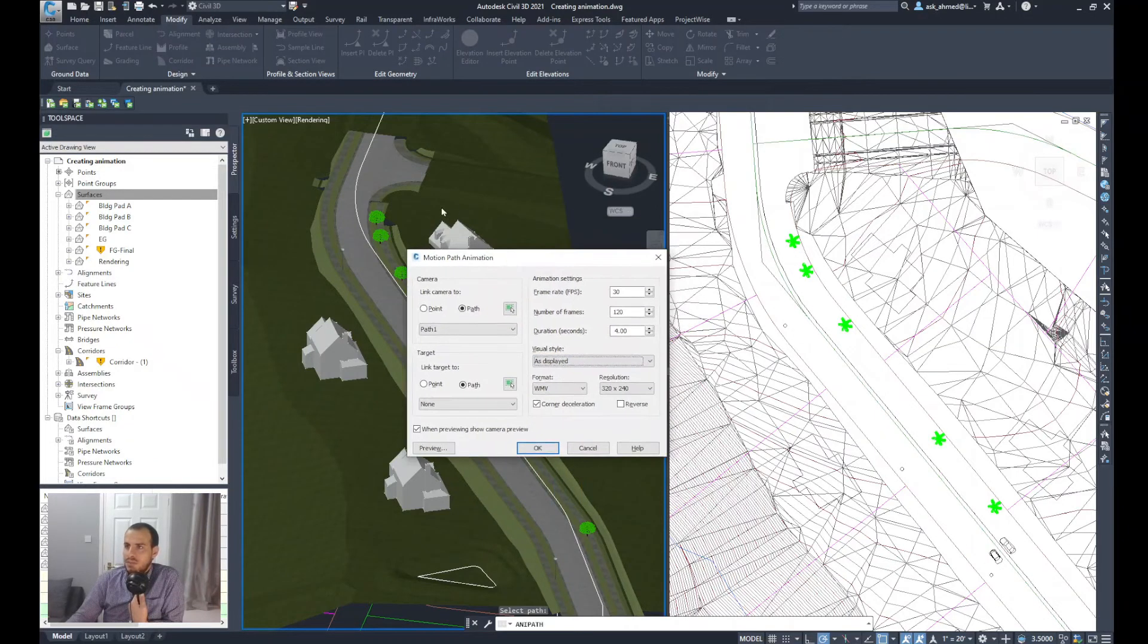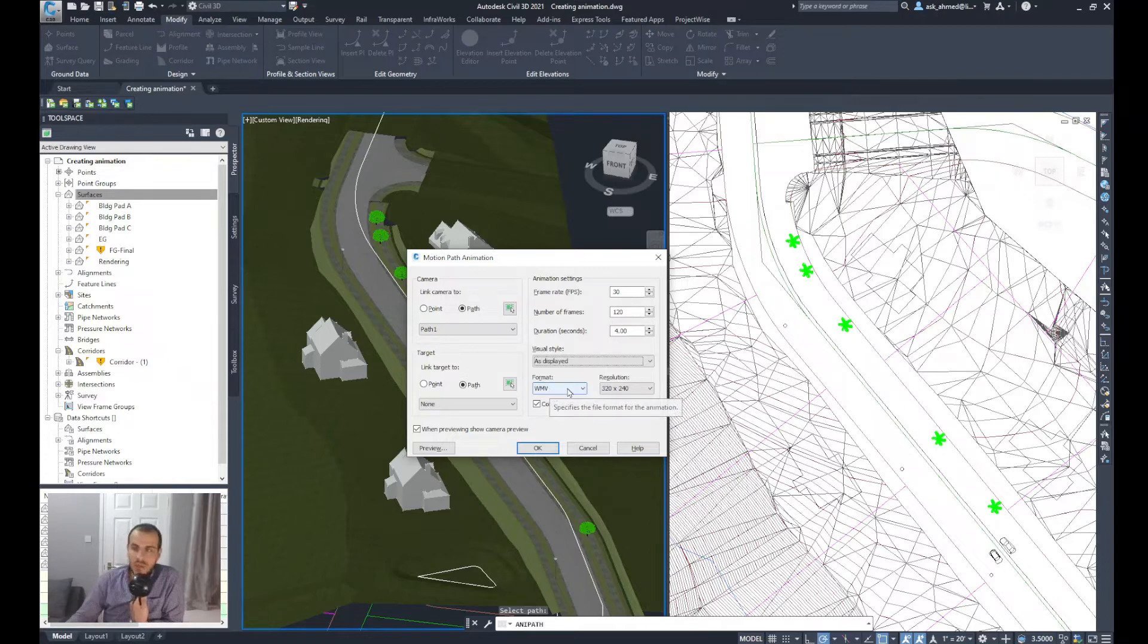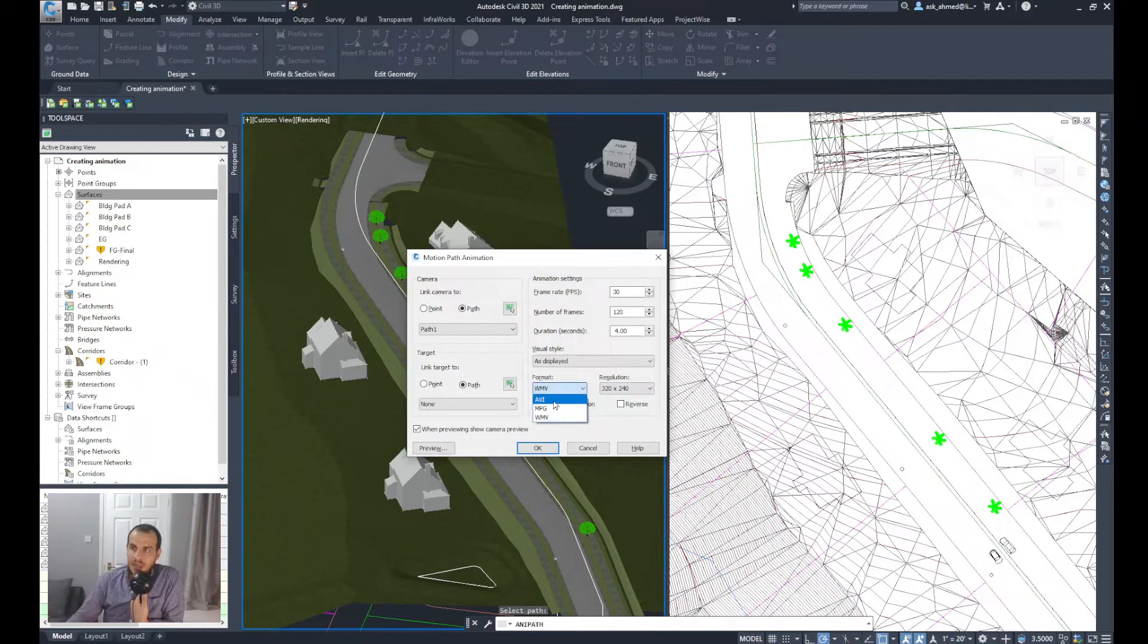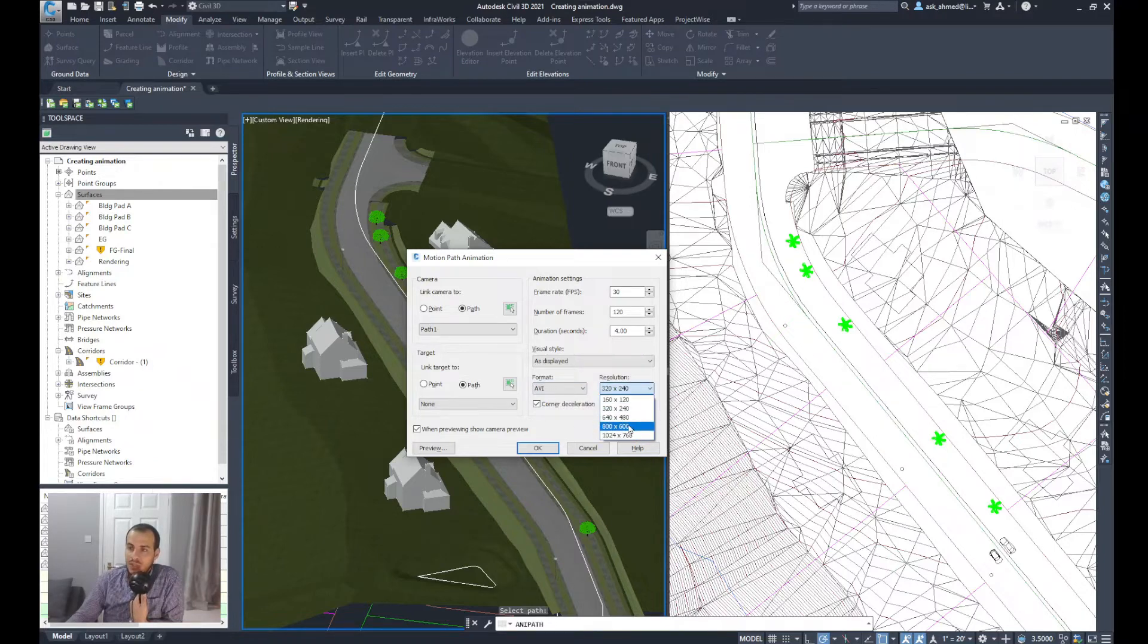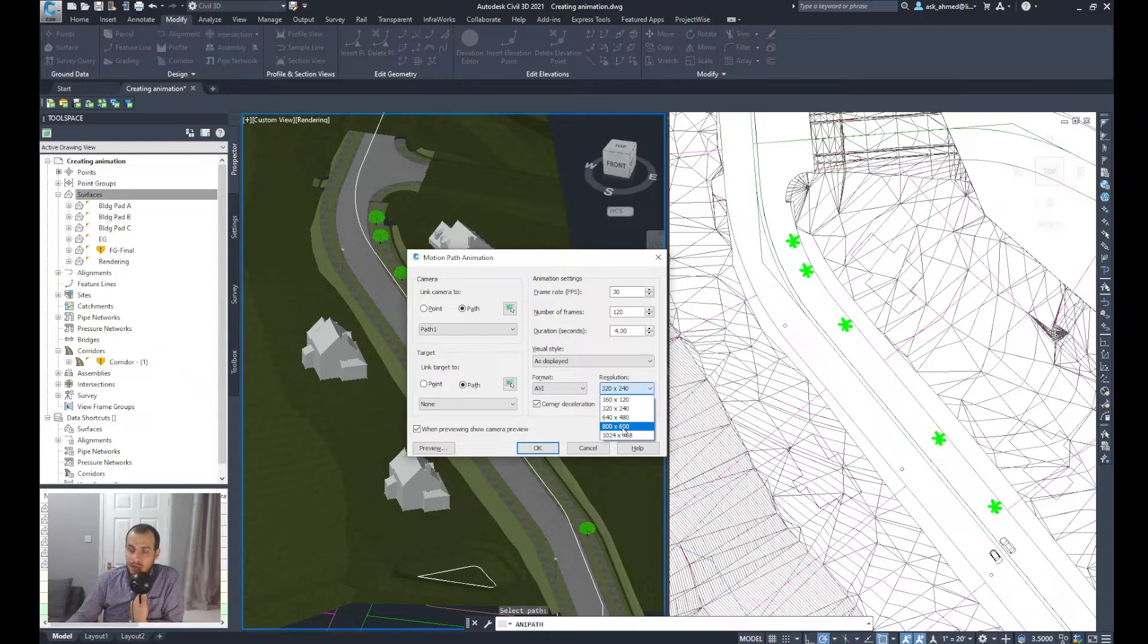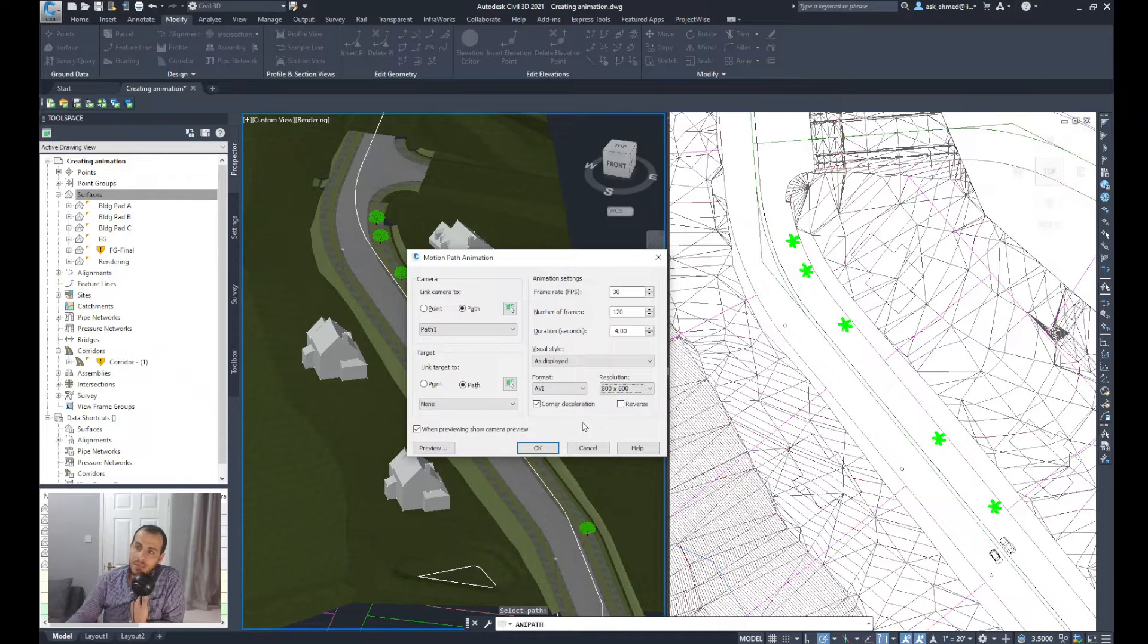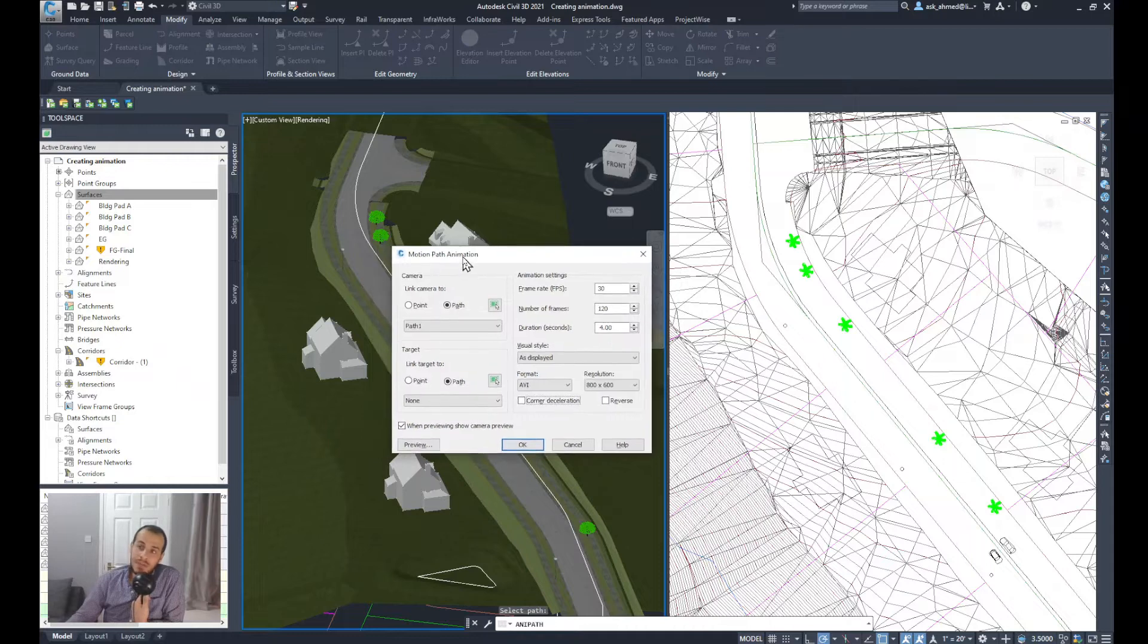Visual style, I'll keep it as displayed, which is what's displayed here, and the format. So basically we are creating a movie, so we need to specify the type of the file or the format of the file will be created. I can choose AVI, for example. And then we need to define the resolution. The higher the resolution, it will take more time to create the movie file. And I will deselect corner deceleration.